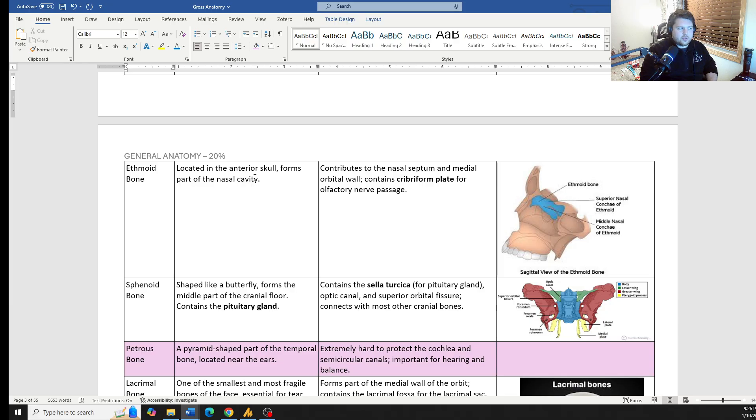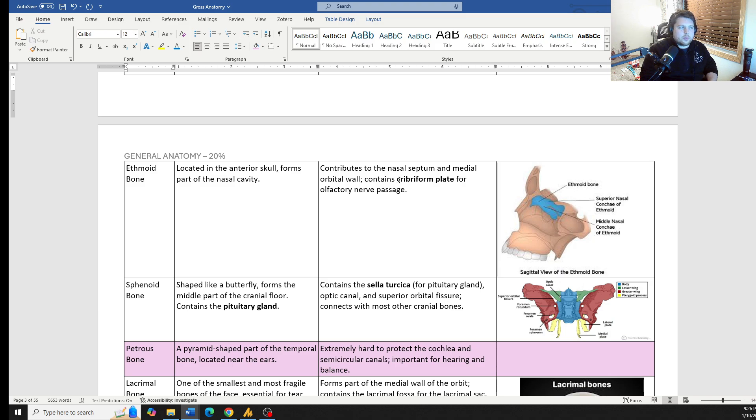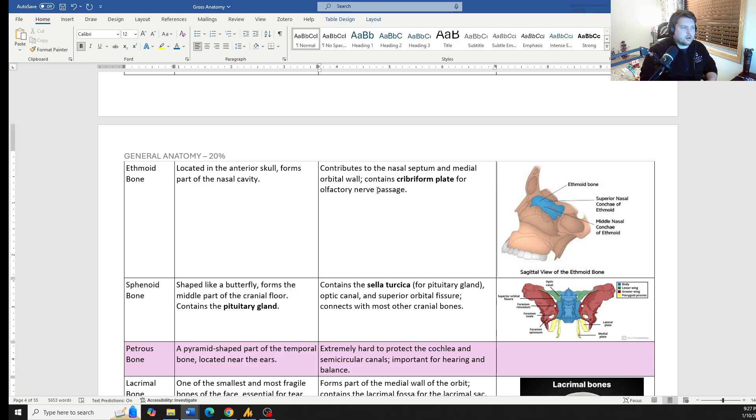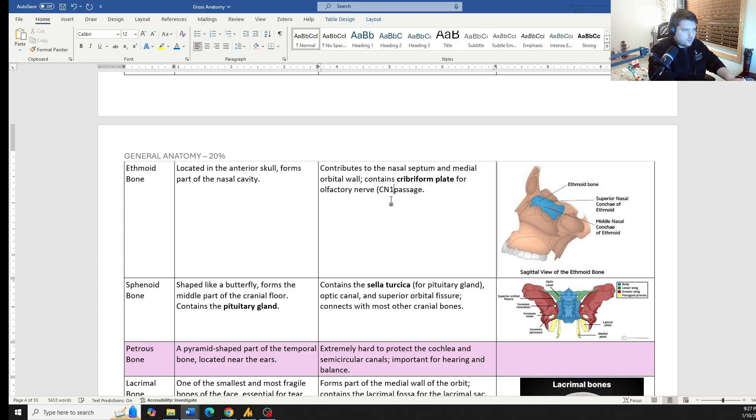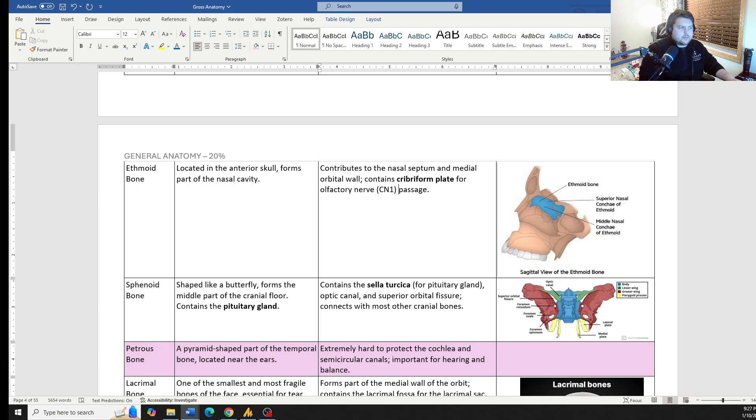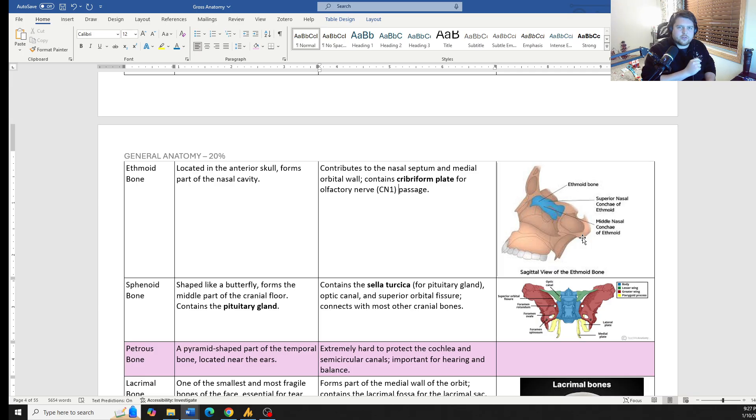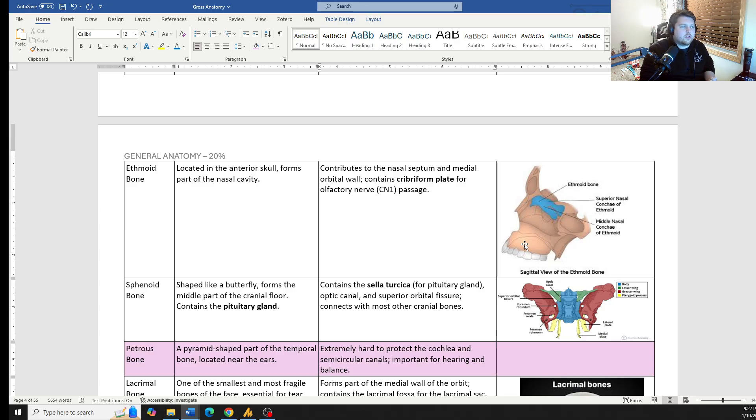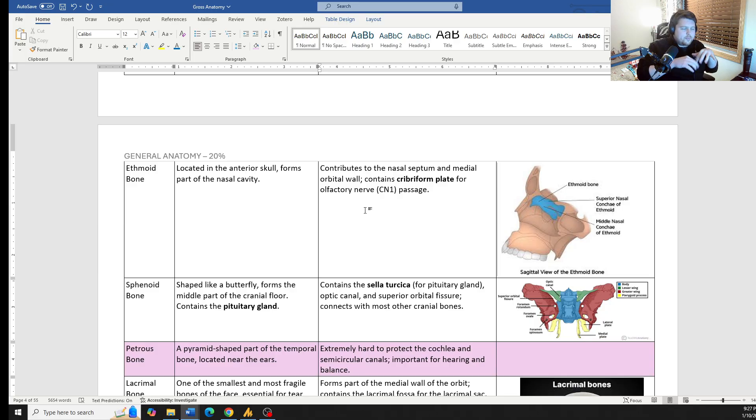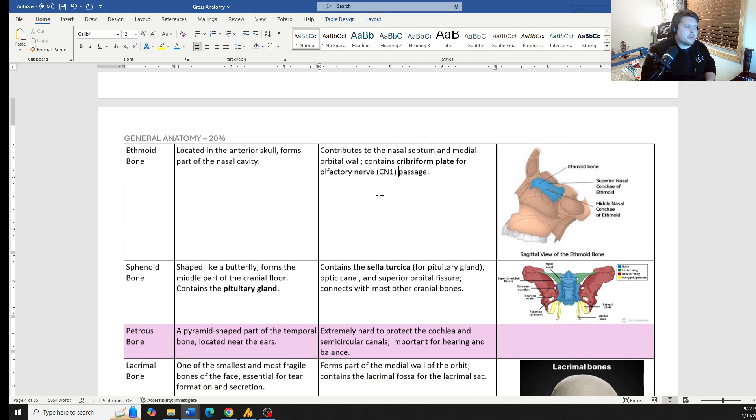Our ethmoid bone, this is on that anterior portion of the skull. It's right above the nose. It has this cribriform plate where our olfactory nerve, that is our cranial nerve one, goes directly through that to allow us to smell. If you look at the ethmoid bone, the top of it looks like it has a bunch of holes in it. That's where all of the little nerve fibers of the olfactory nerve, which come off of the olfactory bulb, dive down in there to be able to pick up all the senses from our smell.